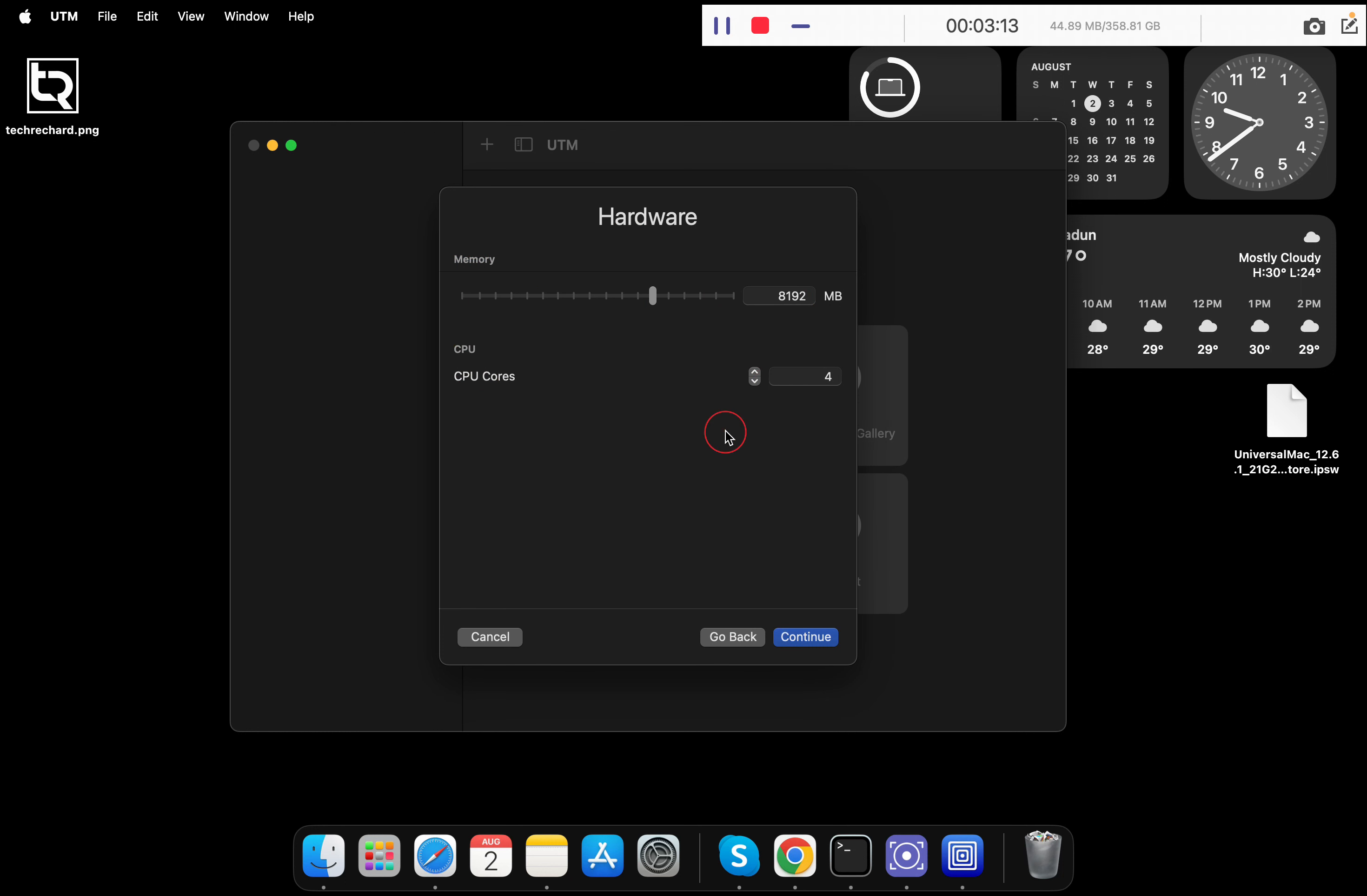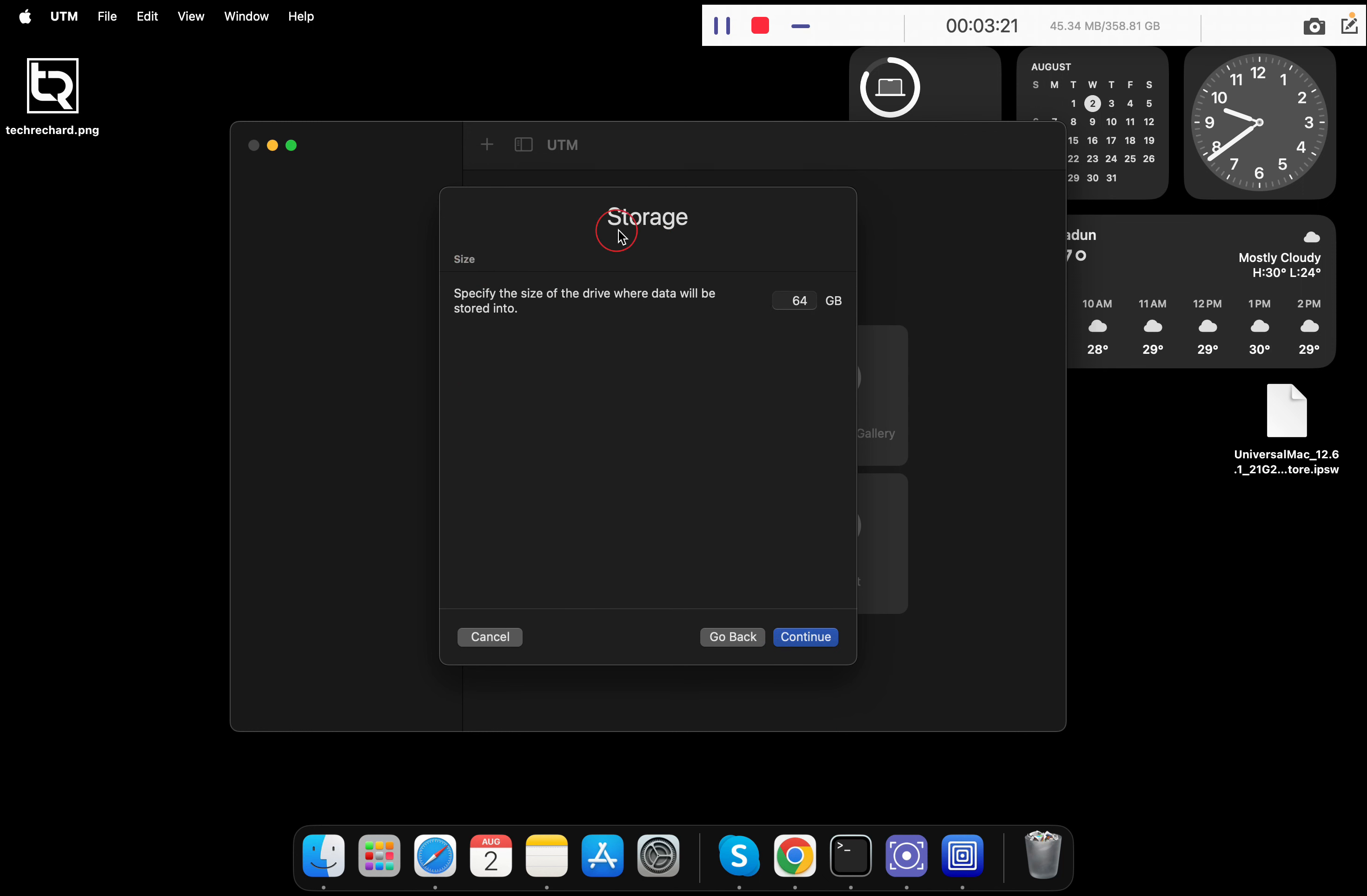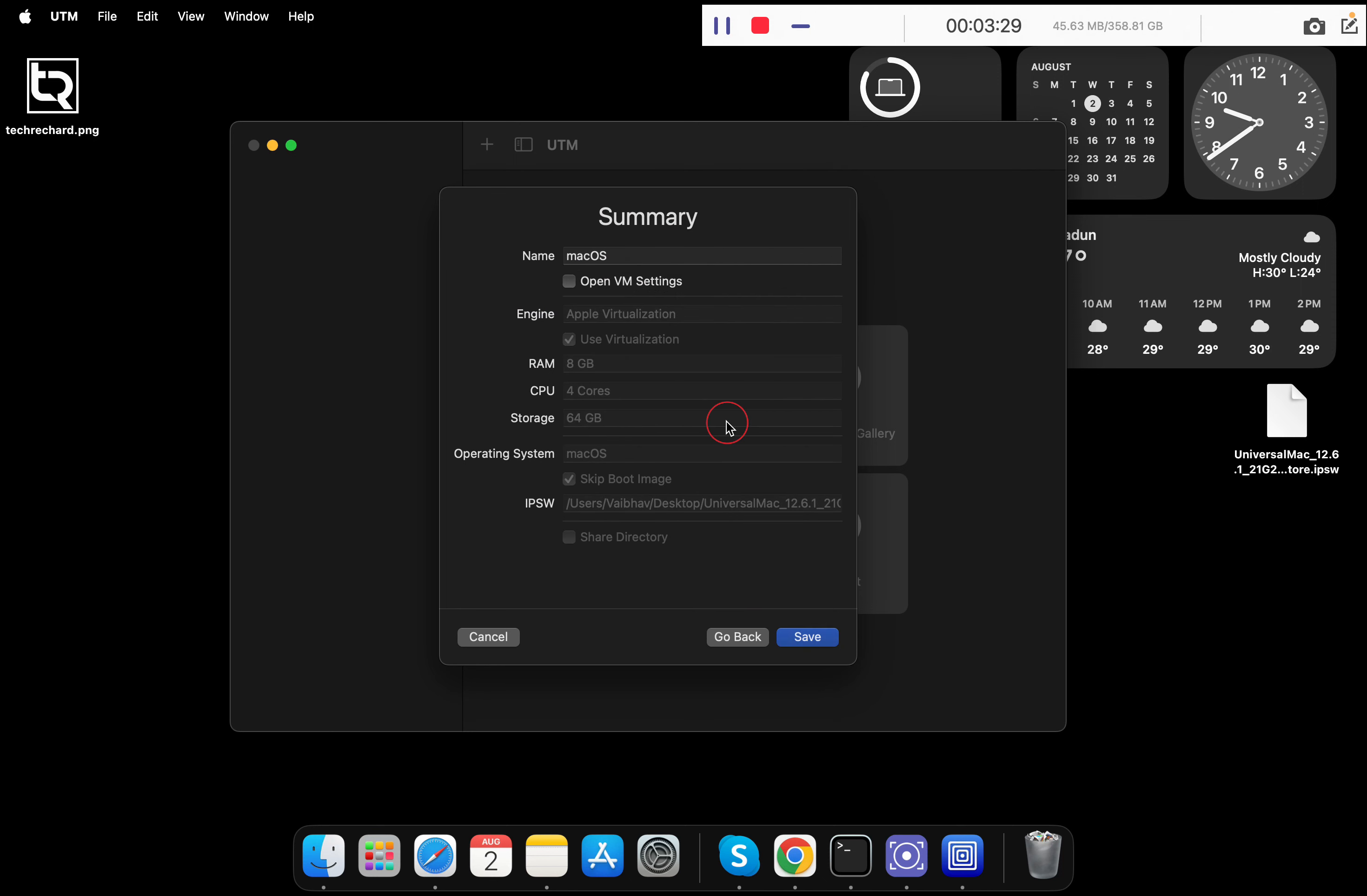Once done, simply click continue. Now you have to specify the storage size. 64 GB is enough, so you can keep the default 64 GB and click on the continue button.